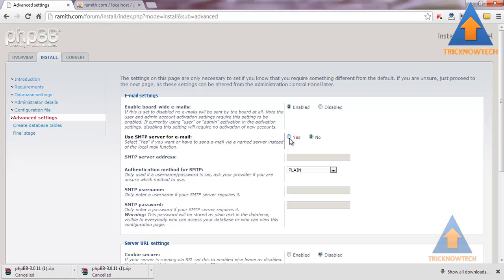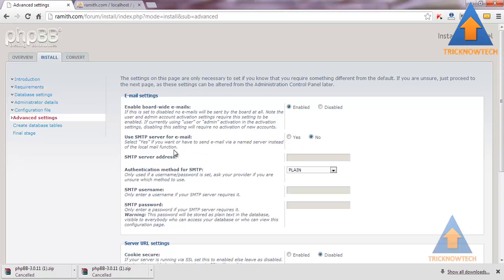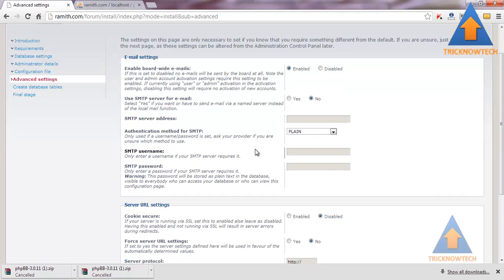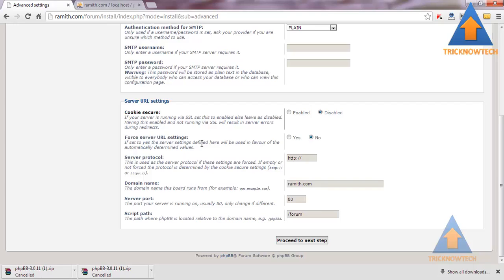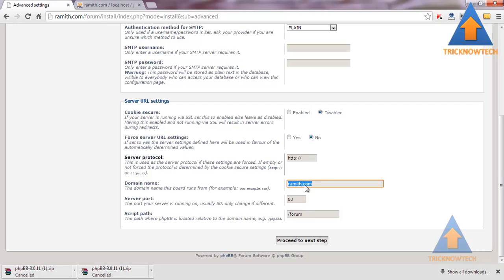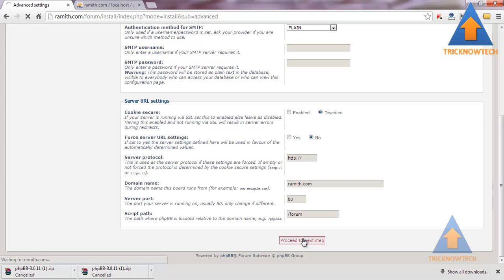I am not going to use SMTP server. This is my domain. If you are having SSL account means HTTPS connection, then you should enable this. Proceed to the next step.